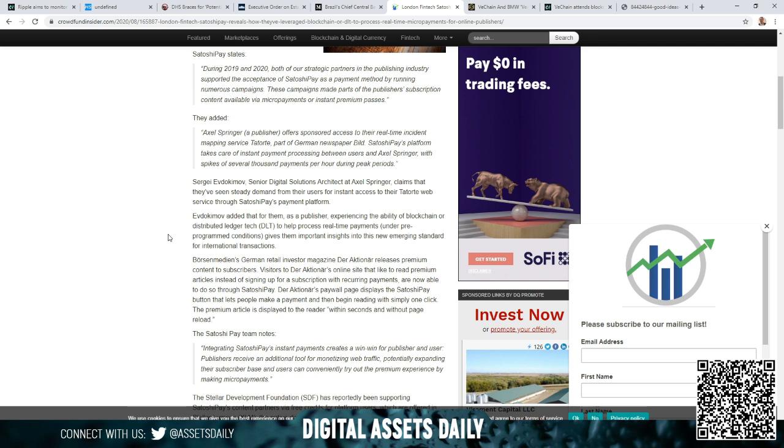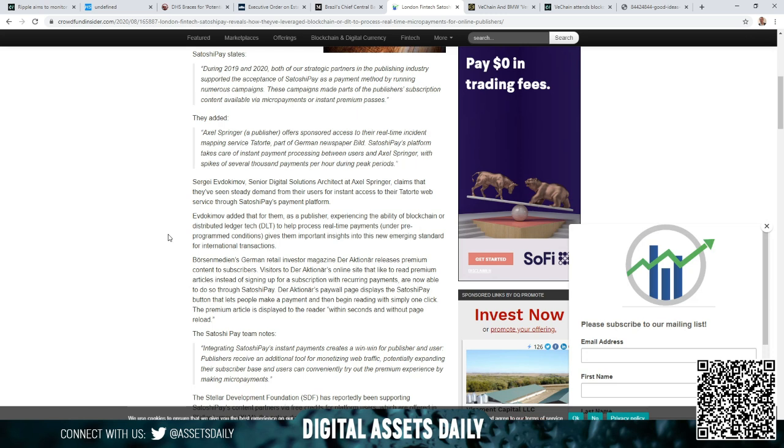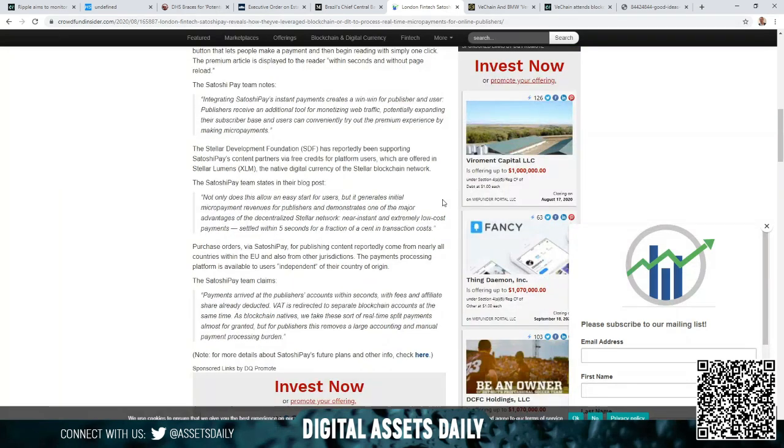They added Axel Springer, a publisher, offers sponsored access to their real-time incident mapping service to Tatort, part of a German newspaper Bild. SatoshiPay's platform takes care of instant payment processing between users and Axel Springer with spikes of several thousand payments per hour during peak periods. Sergey Evdokimov, the Senior Digital Solutions Architect at Axel Springer, claims that they've seen steady demand from their users for instant access to their Tatort web service through SatoshiPay's payment platform. Evdokimov added that for them as a publisher, experiencing the ability of blockchain or distributed ledger tech DLT to help process real-time payments under pre-programmed conditions gives them important insights into this new emerging standard for international transactions.